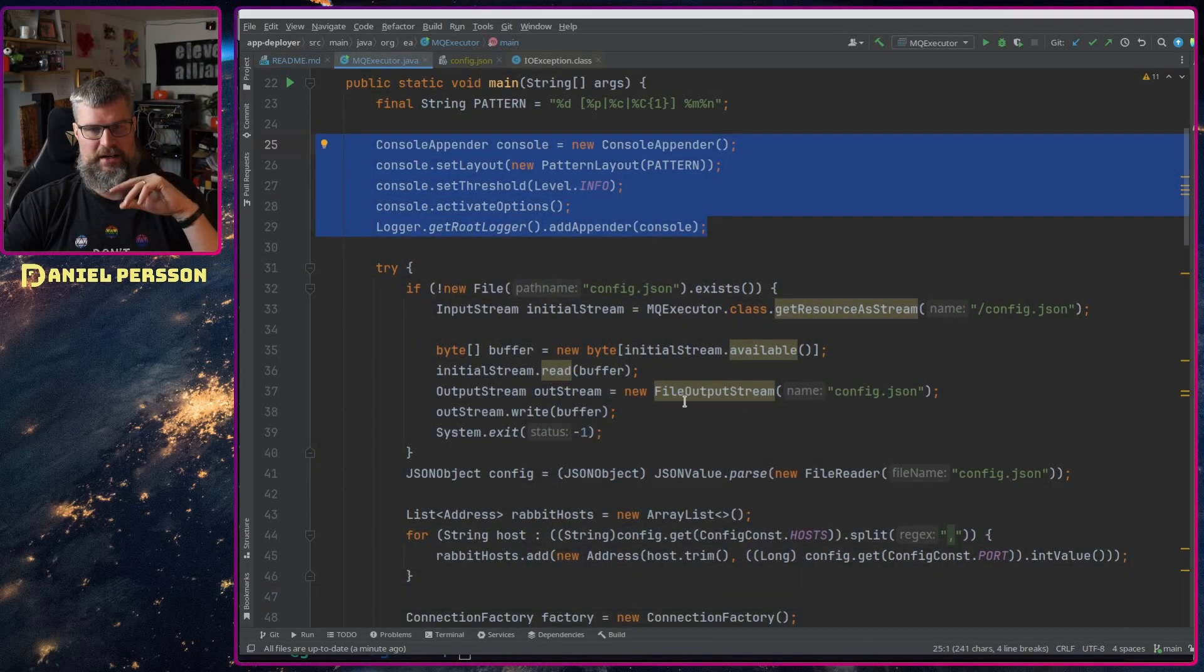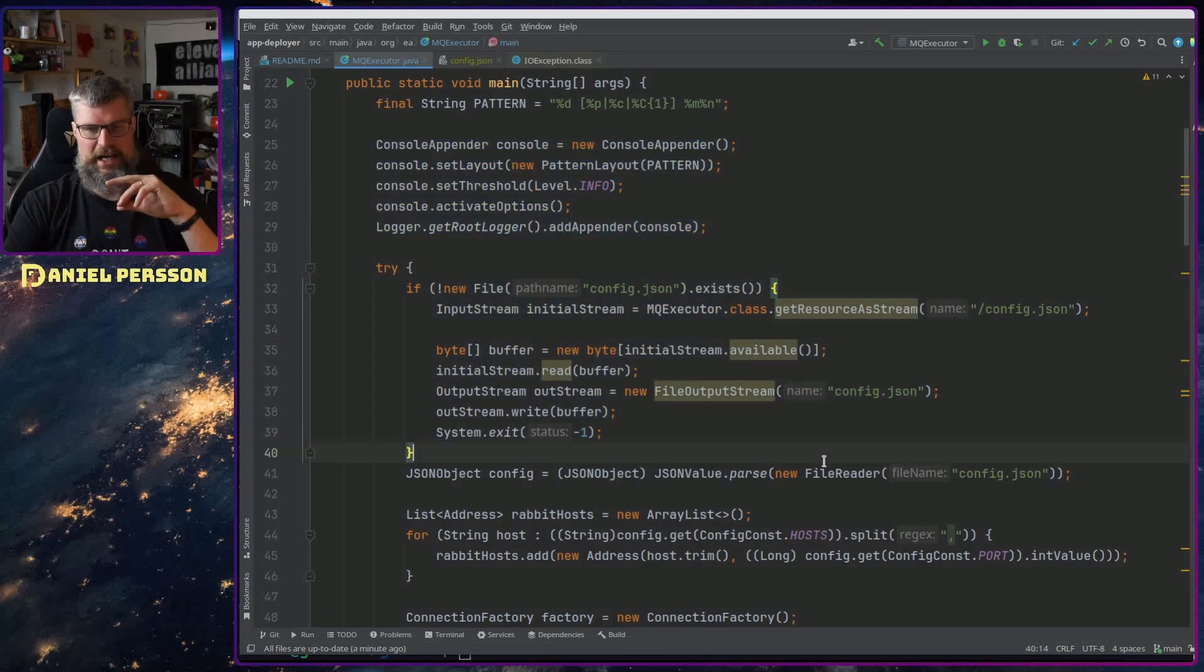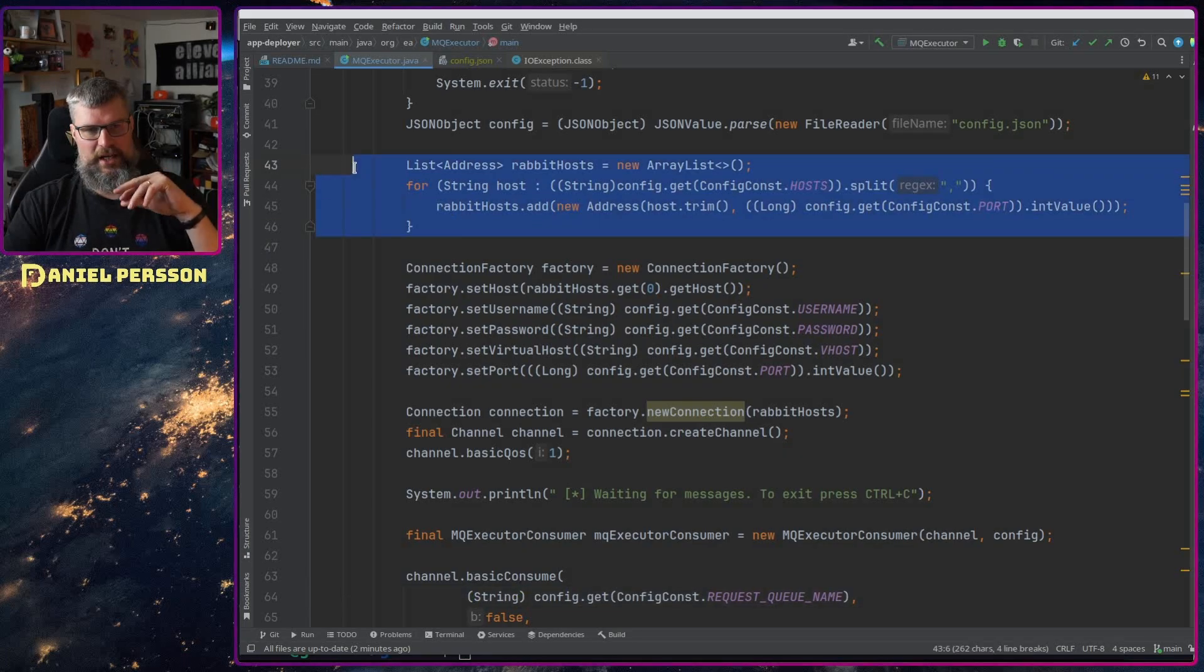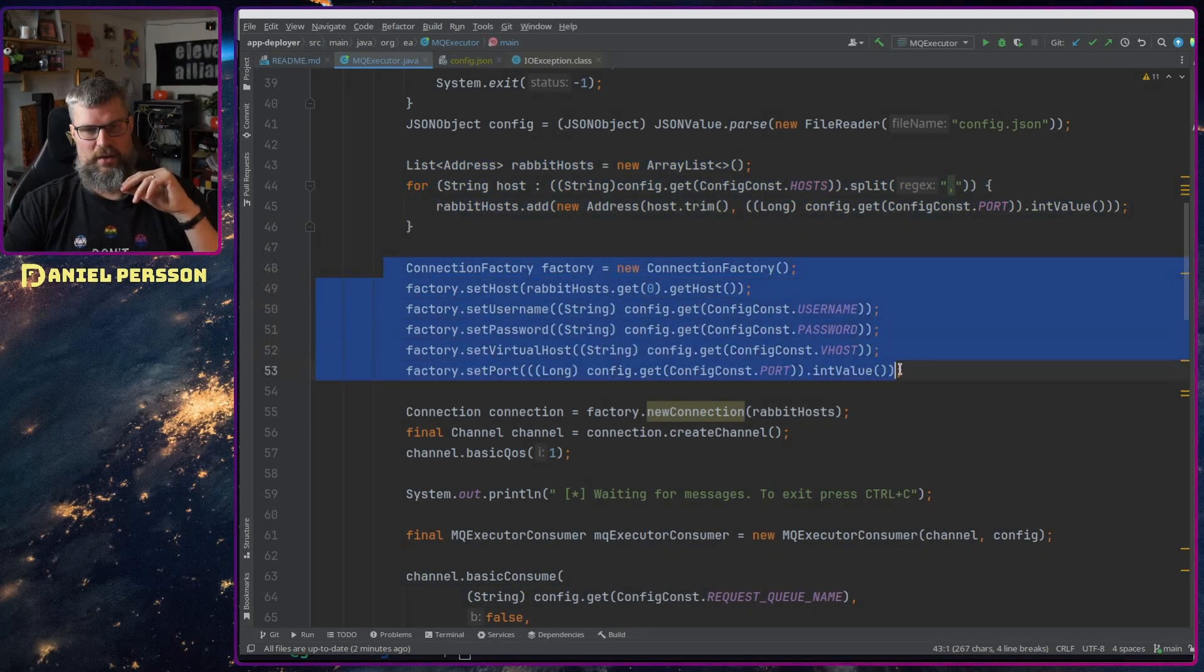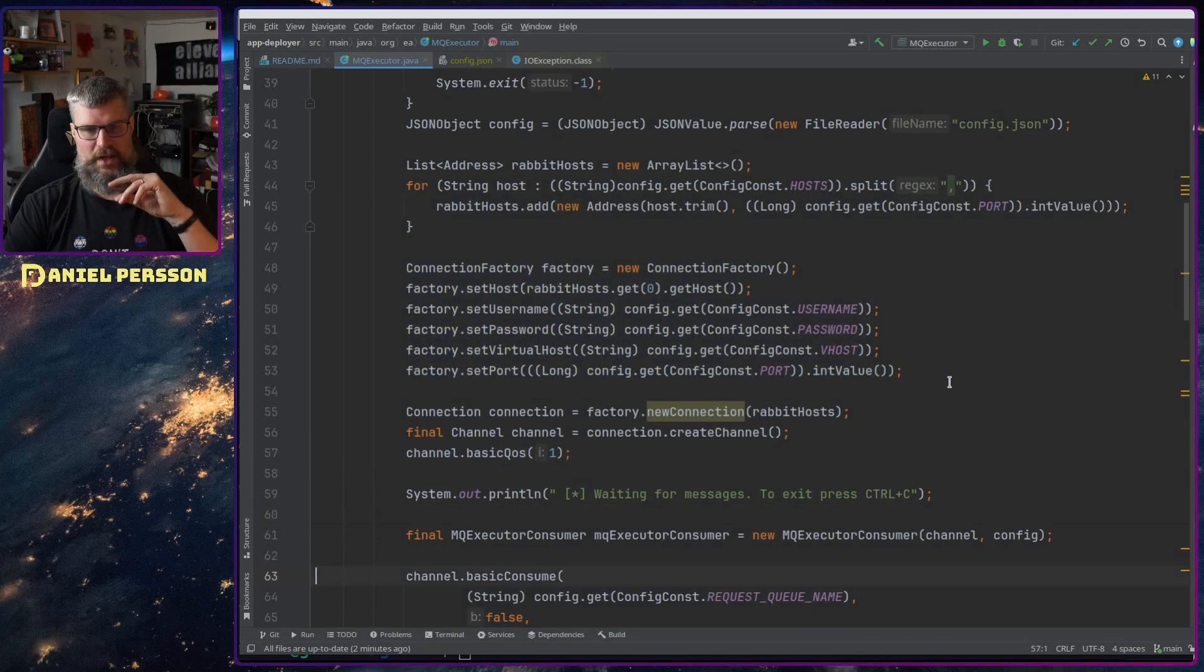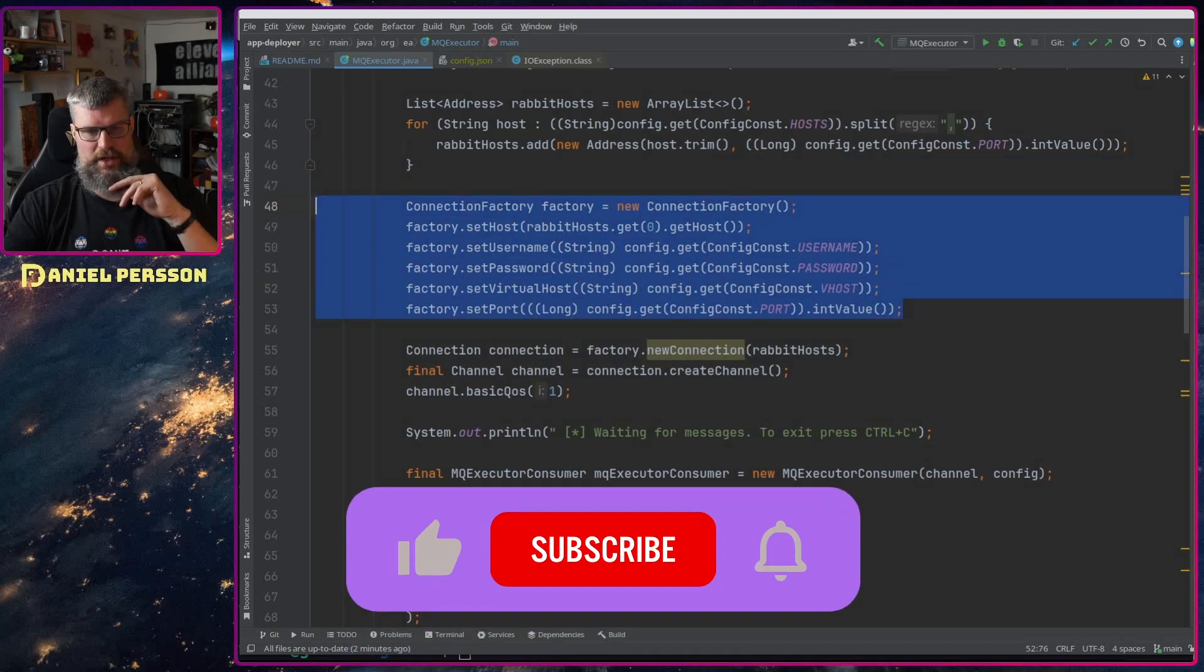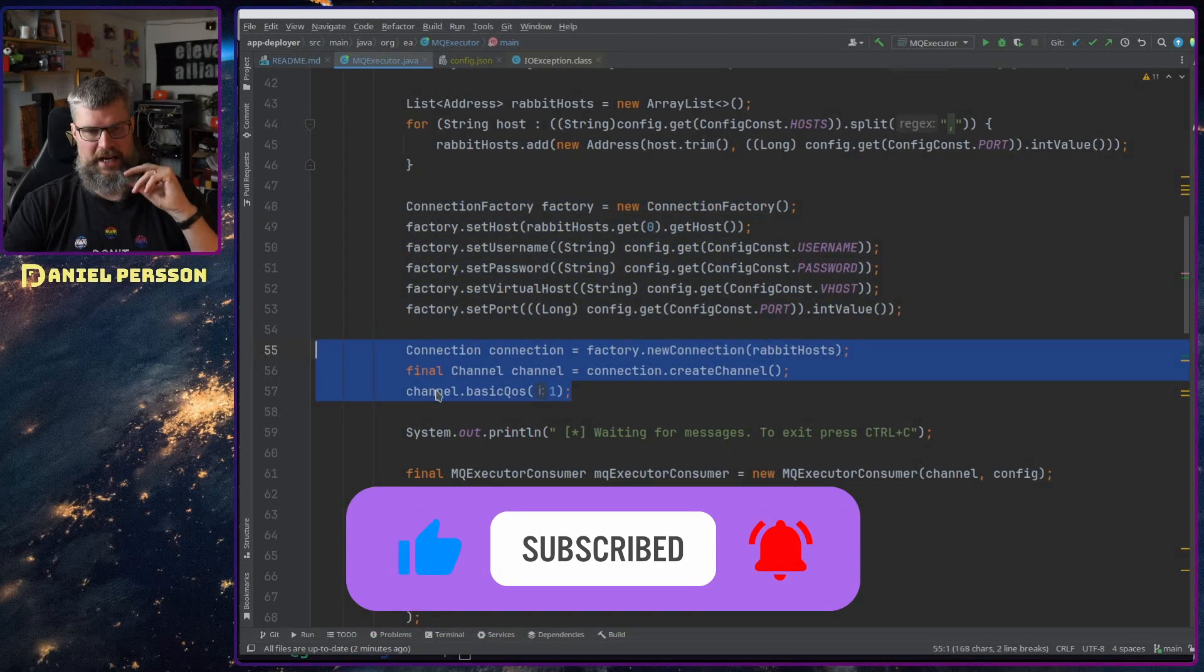First off we have this console appender and then we read in our configuration file. Not much to that. We will set up a bunch of rabbit hosts here and see what we have. We will connect to one of those hosts with a password and a virtual host and a port, and then we will create a new connection and a new channel.